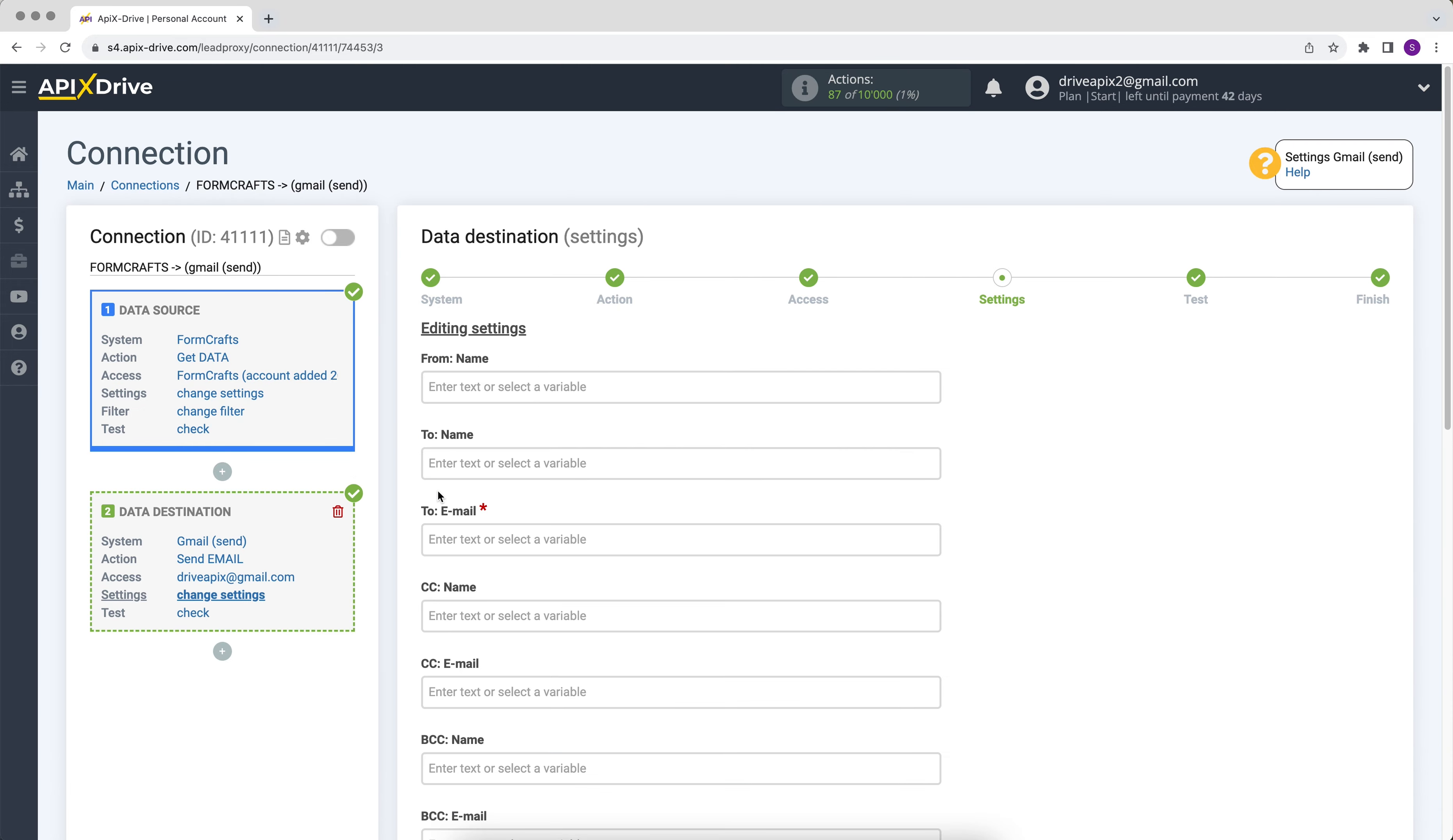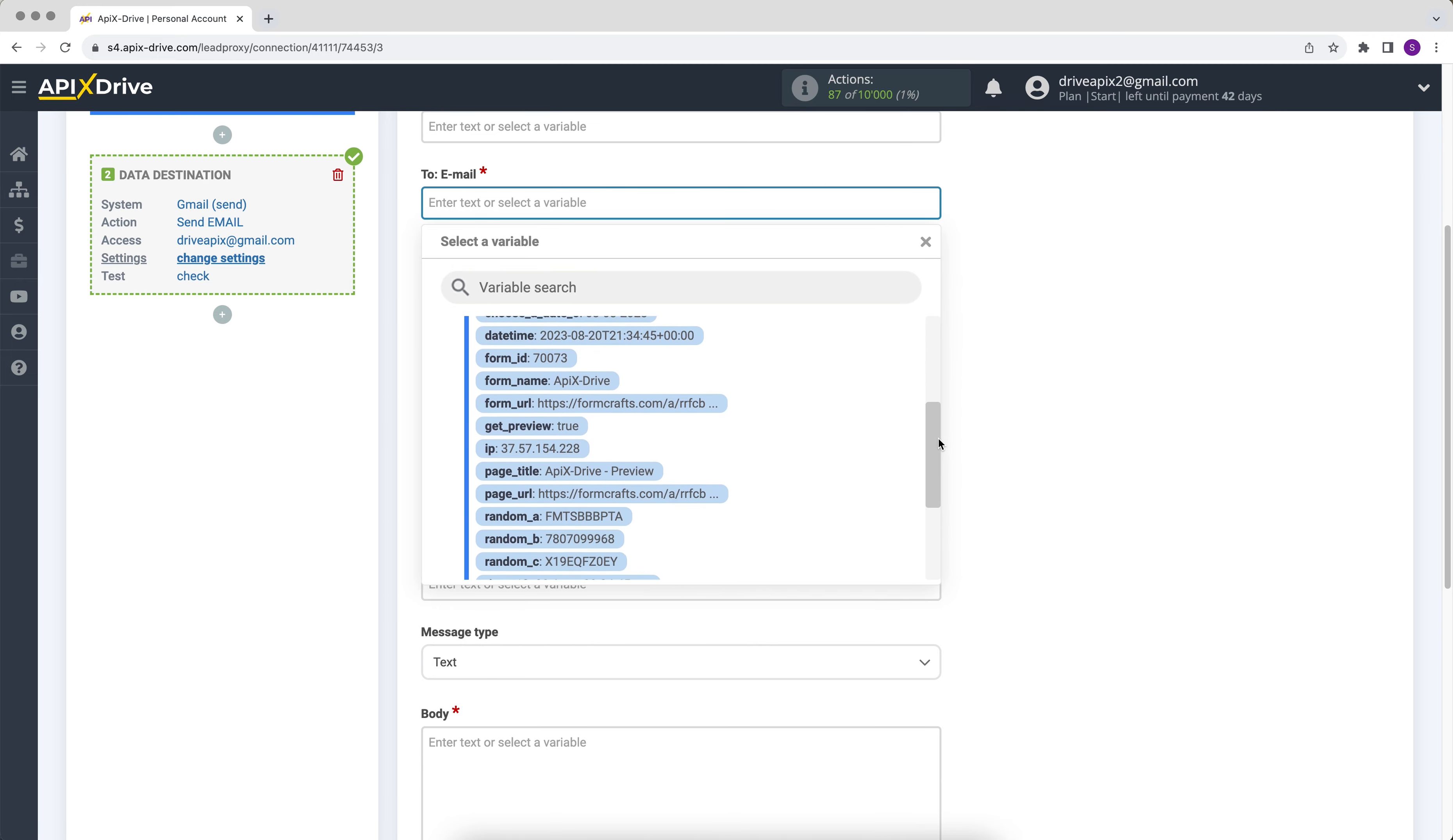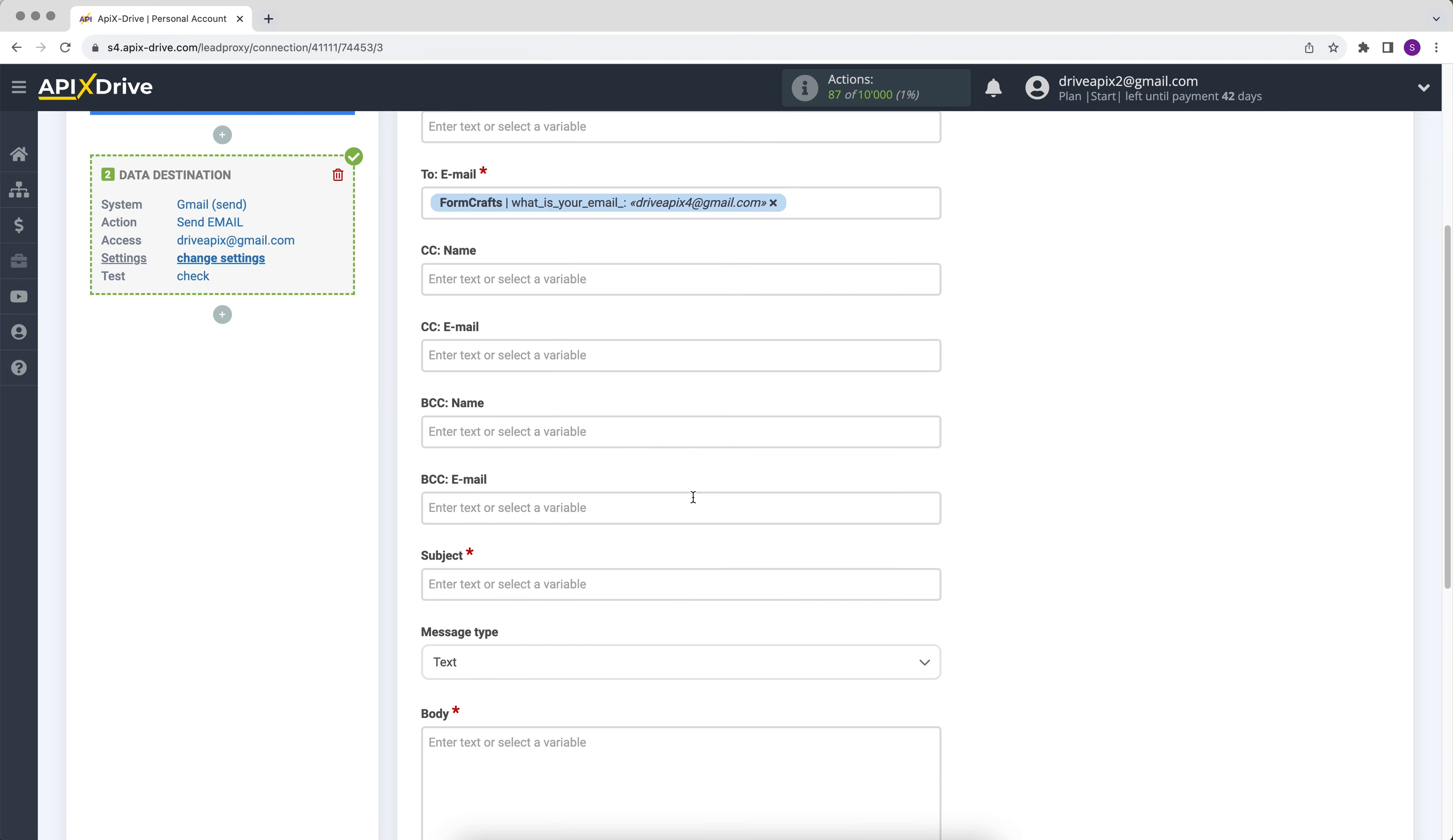Next, you need to fill in the fields with variables from FormCrafts. In order to assign a variable, click on the field to which you need to transfer data and select the required variable from the drop-down list. Please note that you can not only add variables, but also enter values manually.